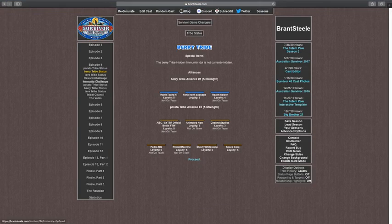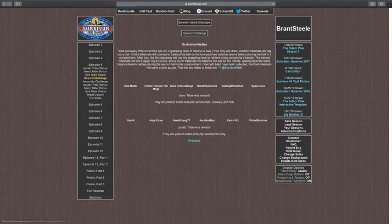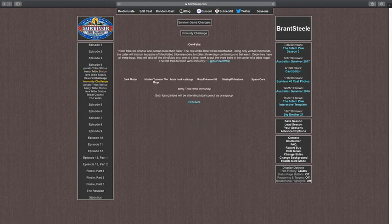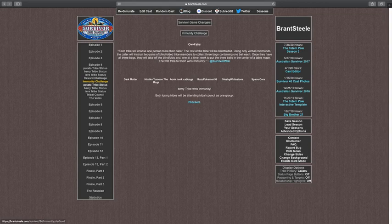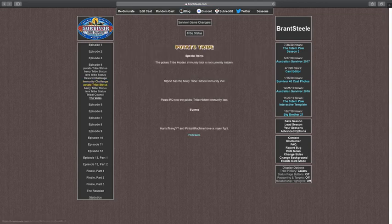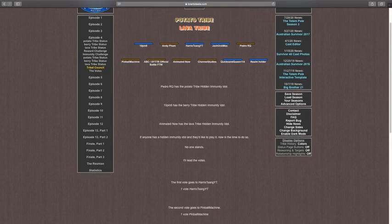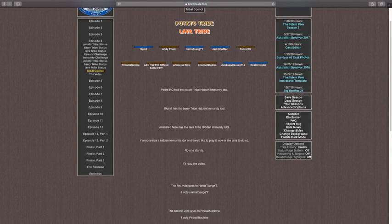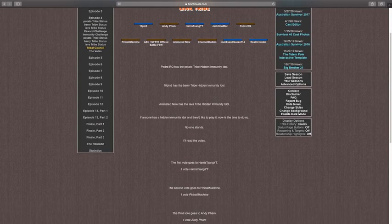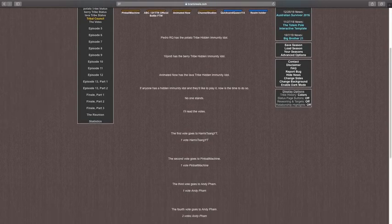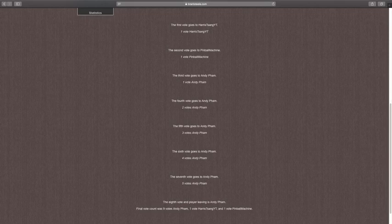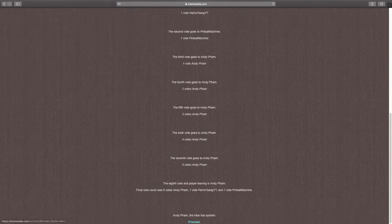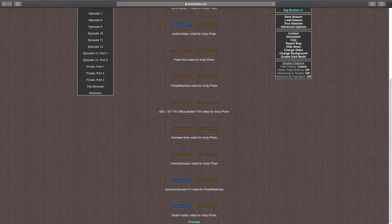Let's just get to the reward and immunity. Berry tribe wins immunity. Both losing tribes will be attending tribal council as one group. So we need to pray. Okay, this will be a first vote. Harris. Pimble, Andy, Andy, Andy. 9 to 1 to 1, Andy's eliminated. Bye.